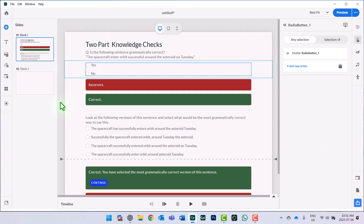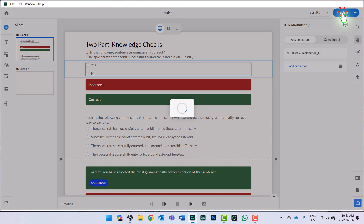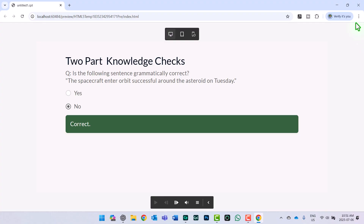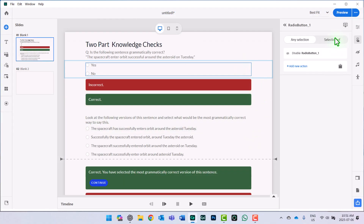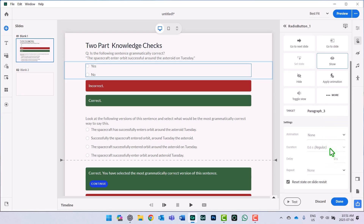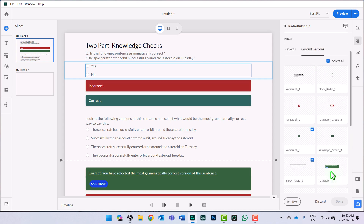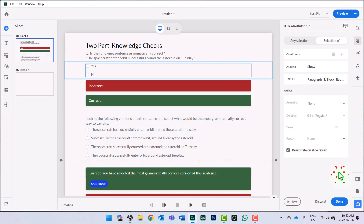My advice when building an interaction with multiple steps is to preview it now to see if it works so far. Let's preview: choosing yes gives incorrect, and I cannot change my answer, but I can move on to the second part. Let's reset and choose no — correct. But I notice I didn't set up the display of the radio block for part two, so I need to add that. I can edit the original target and find that item to add it to the selection. I did it in content section, so I'll show the feedback and show the radio block — next and done.